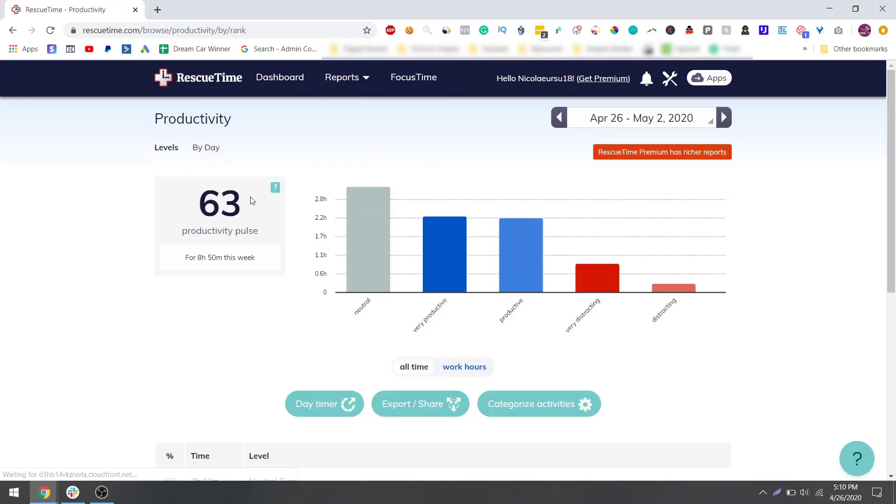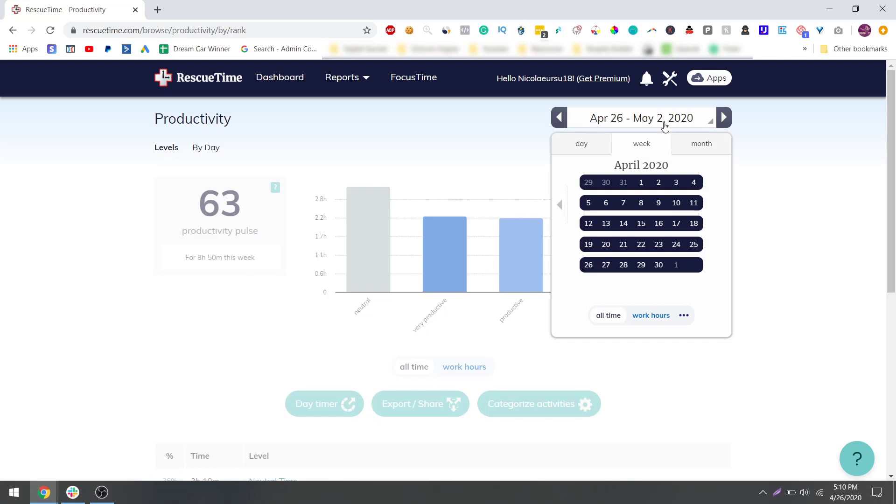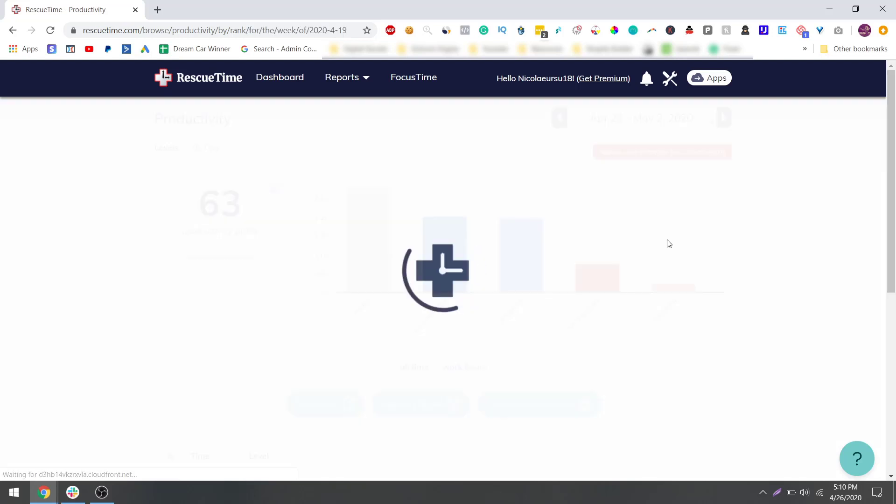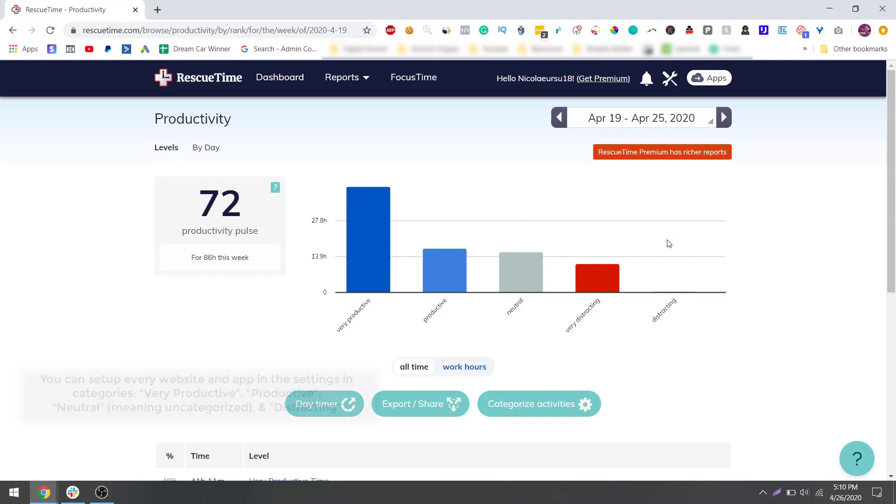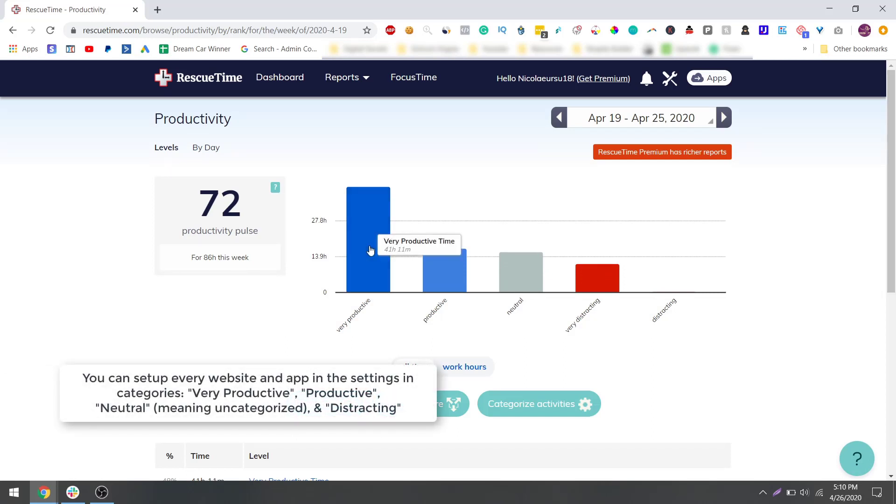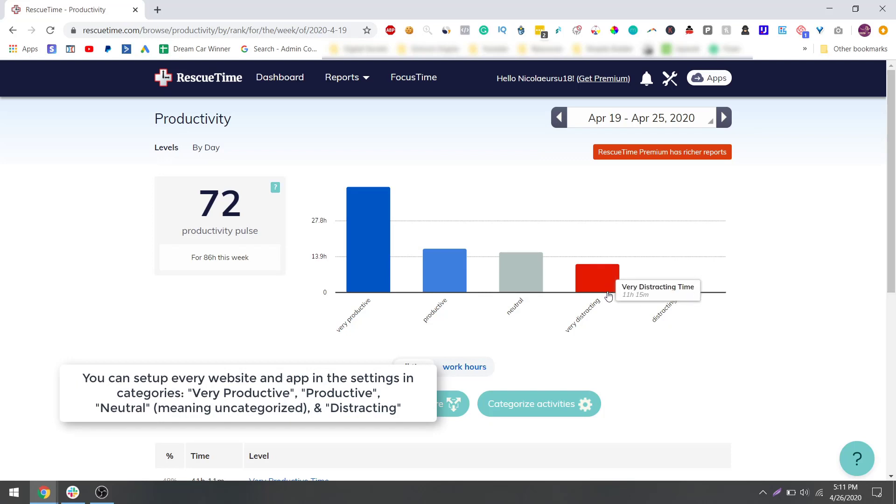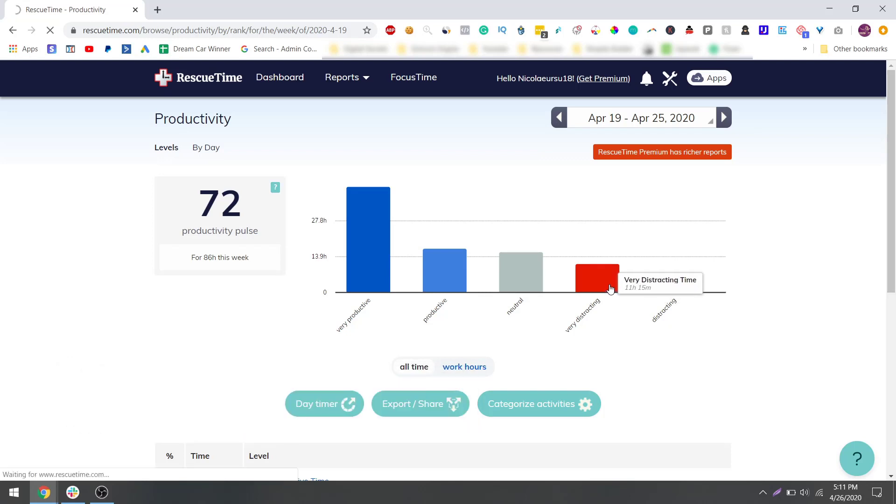This page would show up and it shows me my productivity pulse. It's 63, so 63 percent of my time is productive. Then you can check by week. So if I go here by week, let's see last week. I'm letting you know some private stuff here. So 72 percent very productive, productive, neutral, and then very distracting. Let's see what is distracting here.